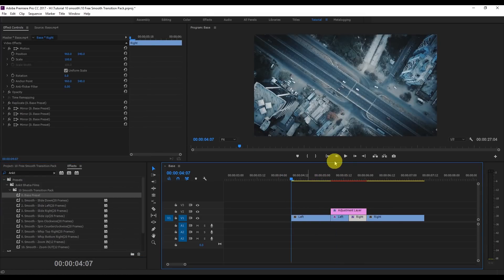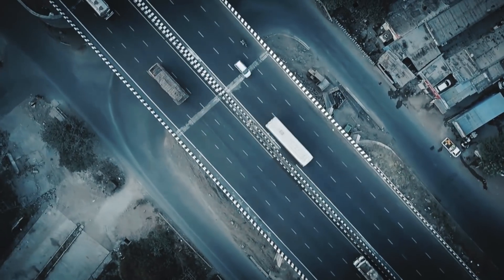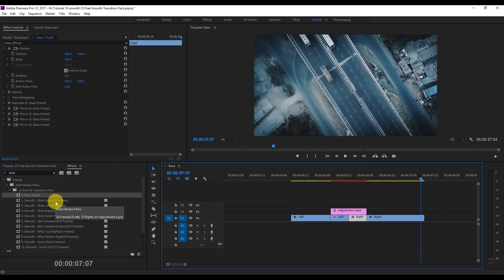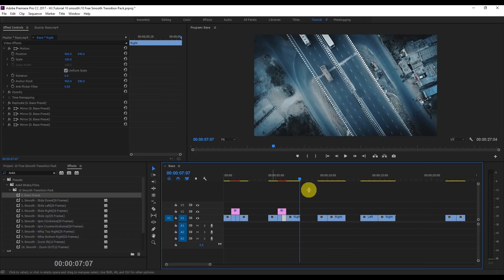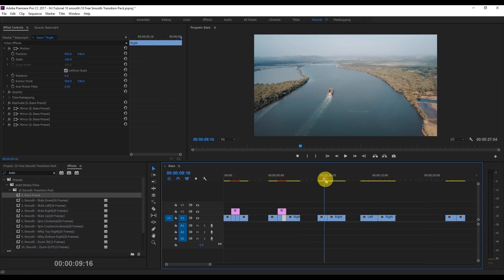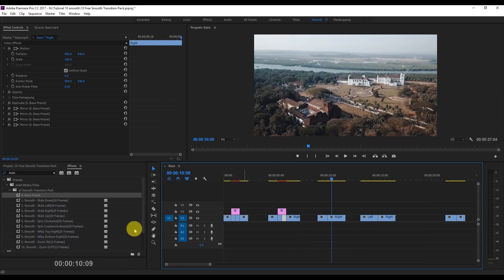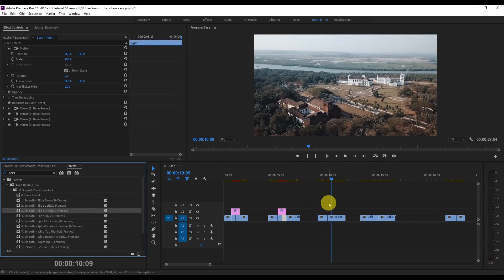I'm going to play this for you. All these effects will be applied in the same way. For example, if this video is going in the right direction, you can apply the Slide Right effect in the same way.